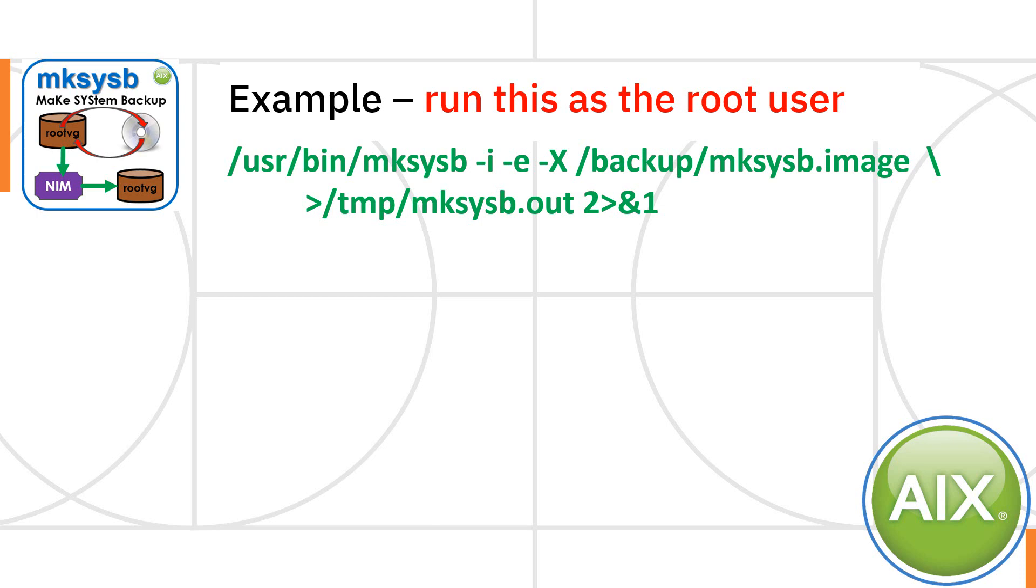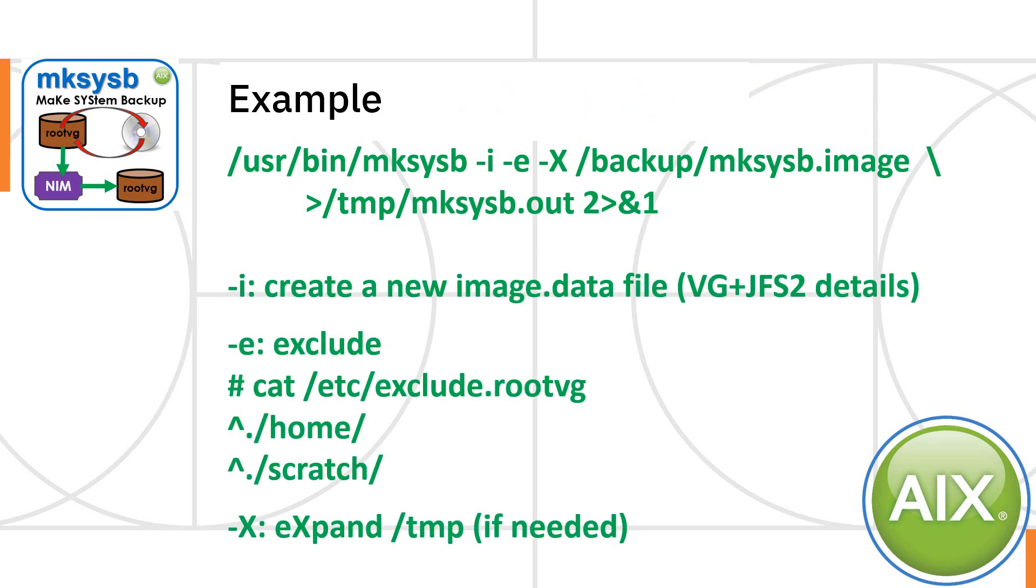I actually monitor the sizes so I know if something drastic has happened. So what do those three options mean in the middle? The -i means create a new little file called image.data. That has the descriptions of the volume group and the file systems that needs to be recreated when you do a restore.